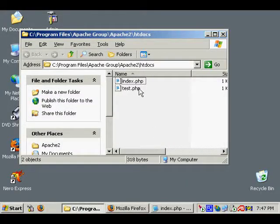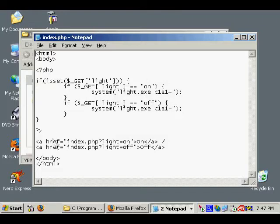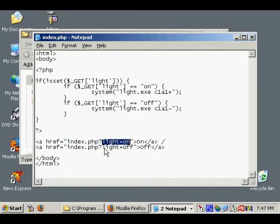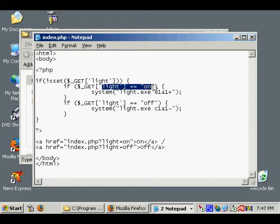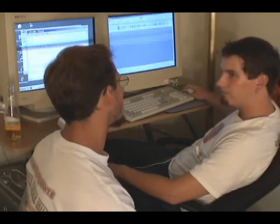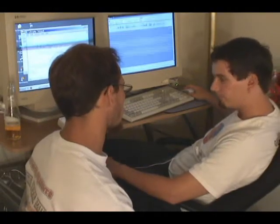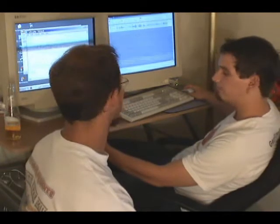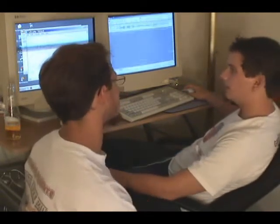Let's go ahead and check out the PHP code. This is really simple stuff. We've got two links: they basically say go to index.php — the file we're on right now — with 'light equals on' or 'light equals off'. Once we've passed the light variable on or off to the PHP code, it says if it's set and if it's on, then run the system command and tell it to run light.exe with these parameters: C1A1 plus. C1 being COM port 1, which is our Firecracker; A being the house code; and 1 being module number 1 on the A house code.